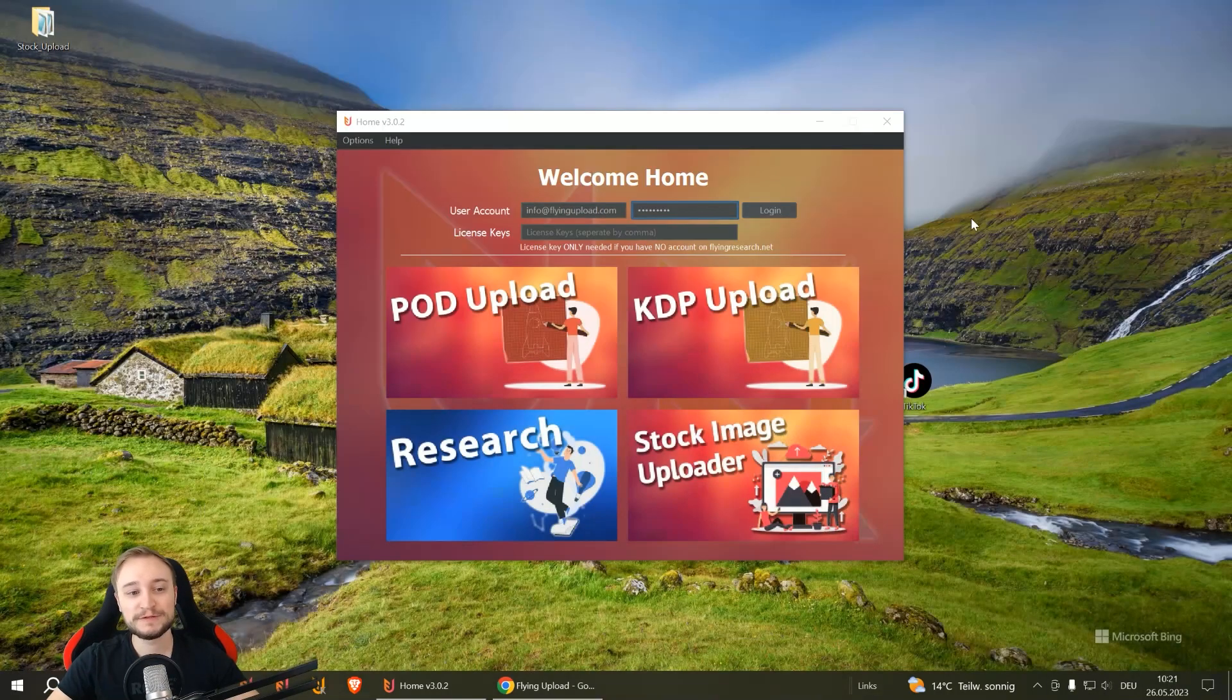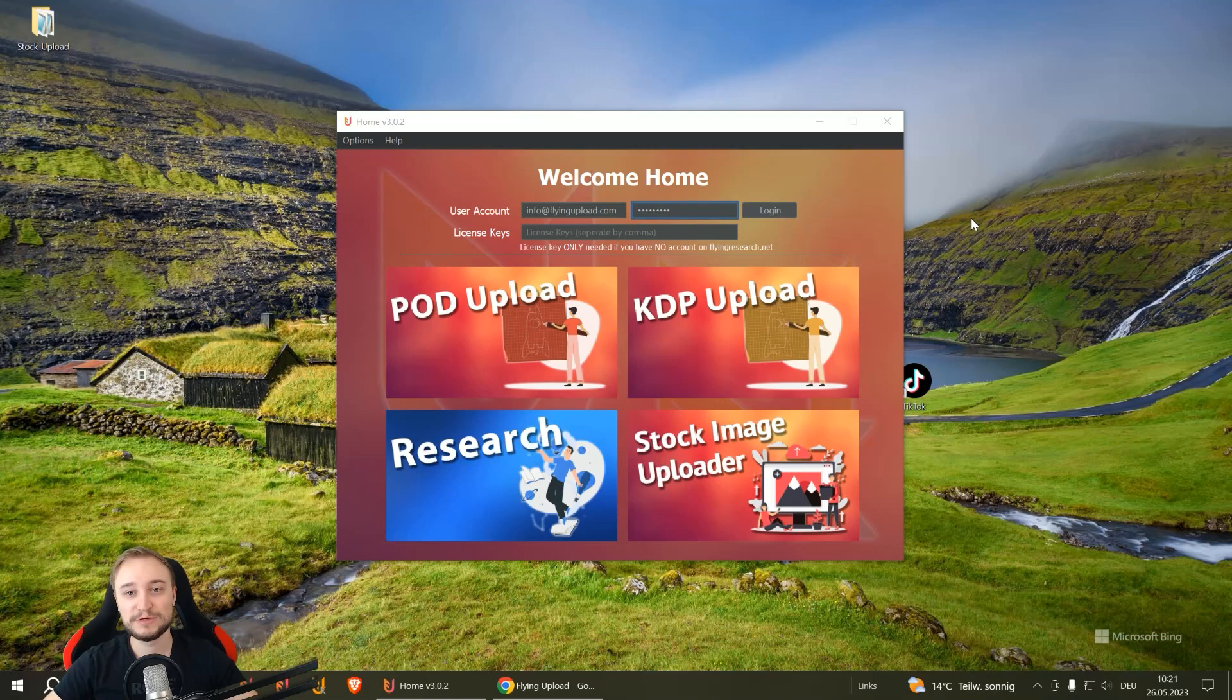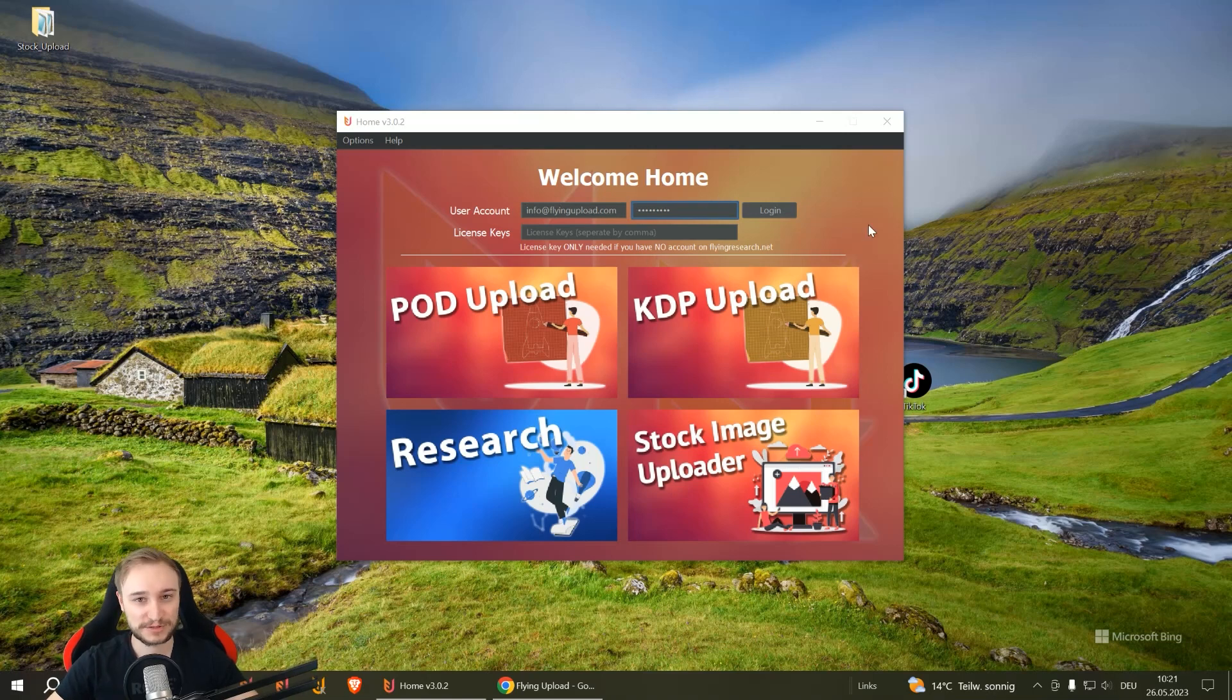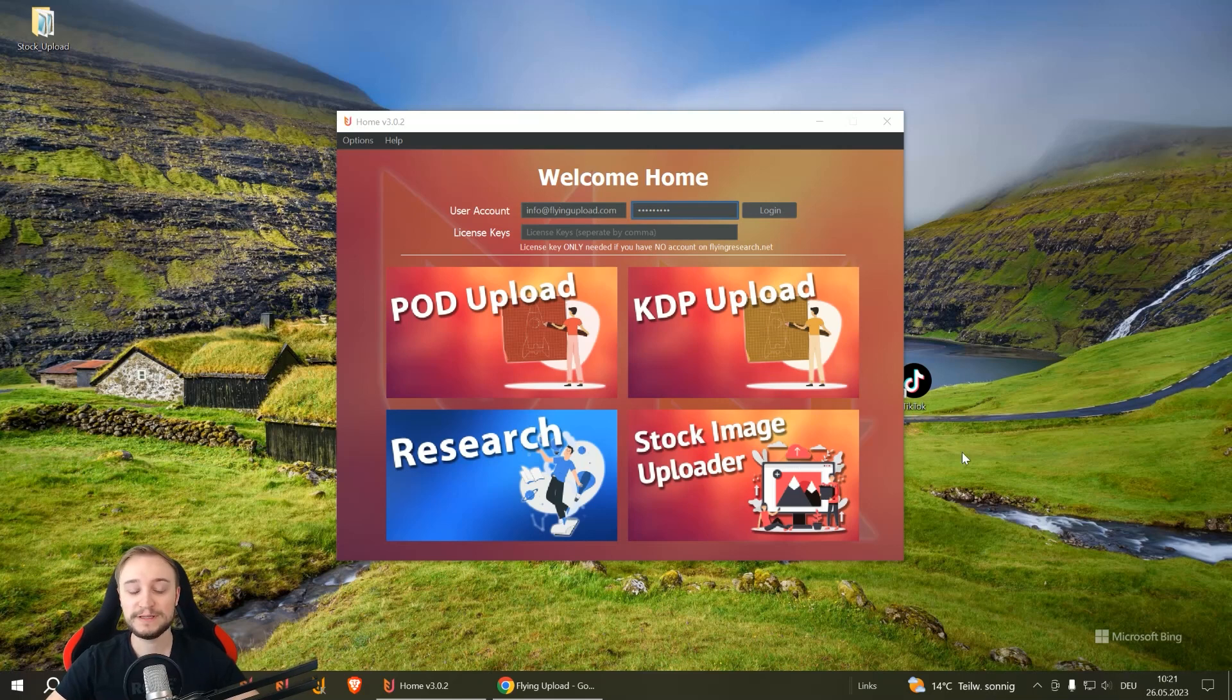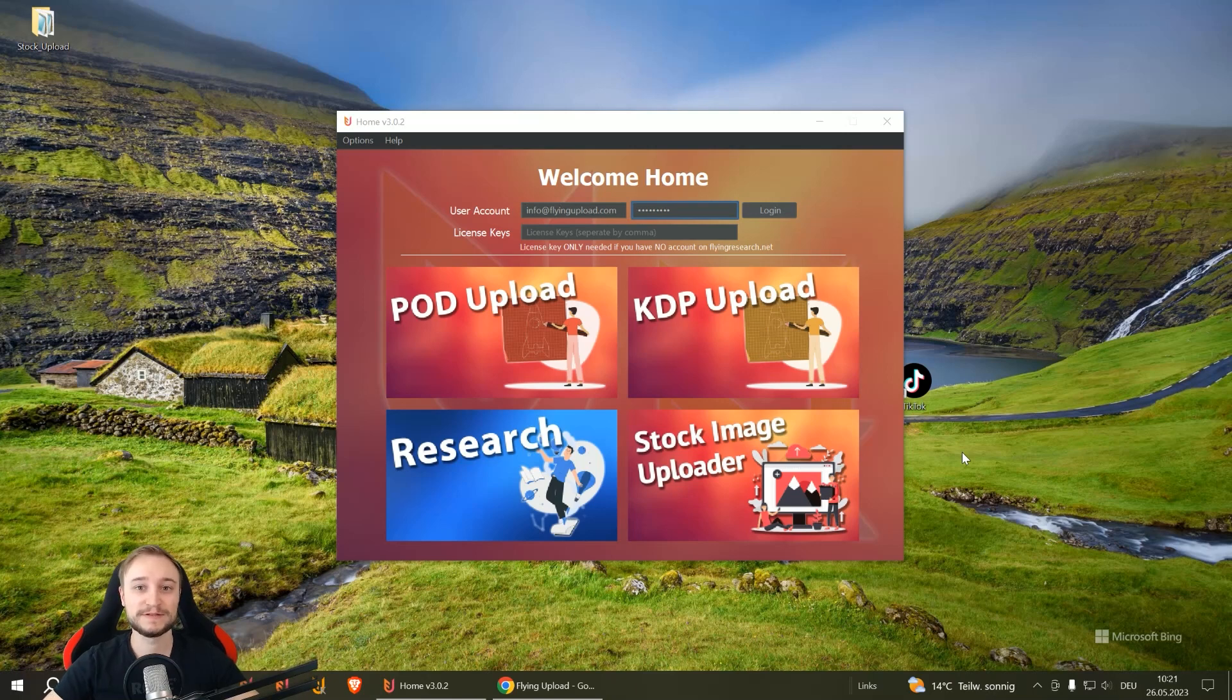After installation, when you open it the first time it will look like this. You can enter your flyingresearch.net account data and then your modules will get enabled. Important to know, the new stock image uploader is available in the pro version.